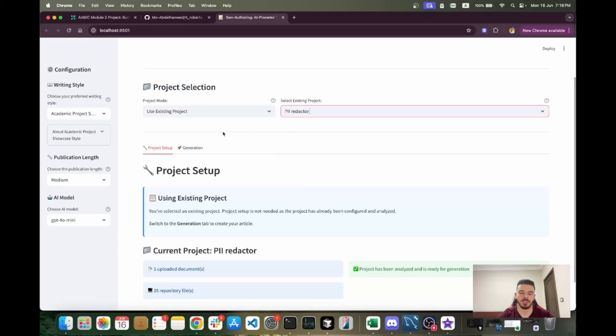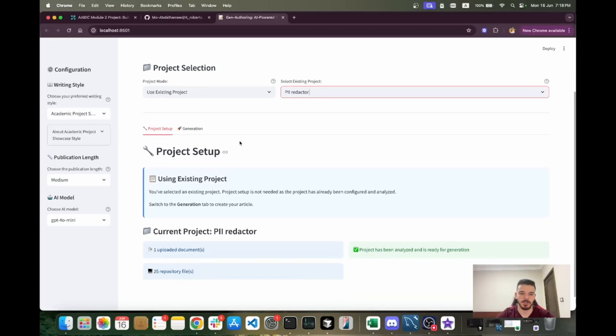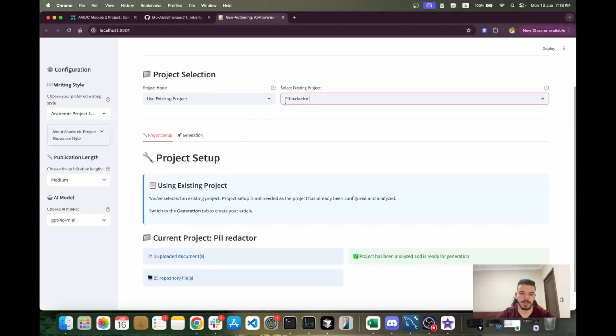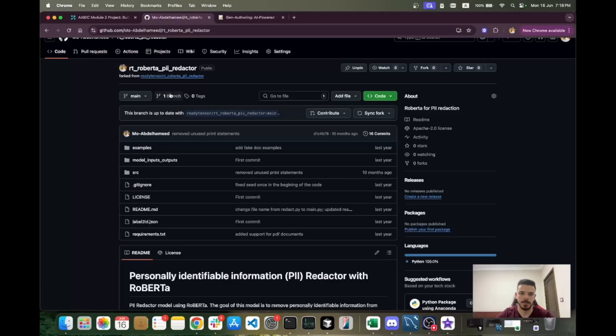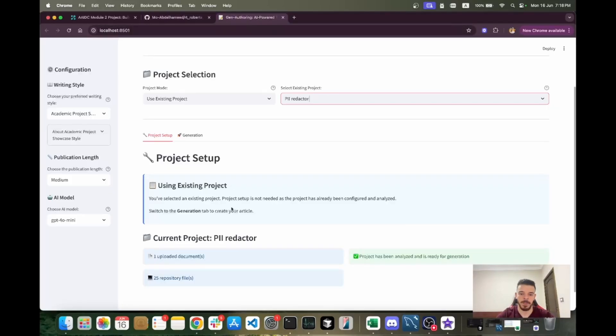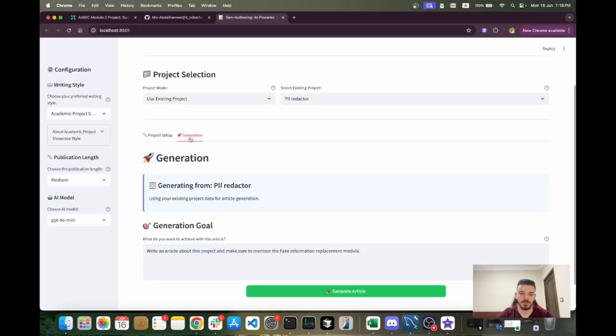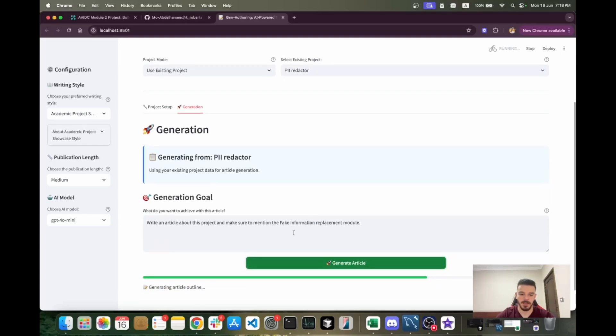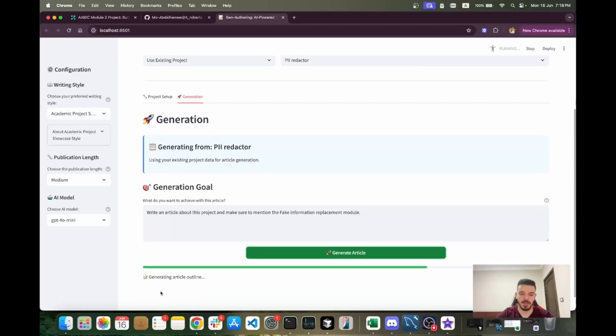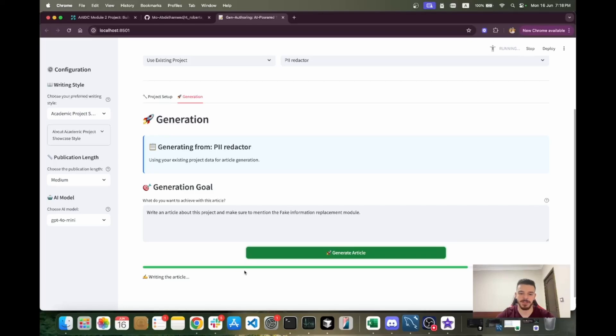This project is already analyzed, so it's going to be much faster. Again, I'm using the PII redactor, which is the same repo. I'm going to go to the generation tab and generate article. It's generating the outline and after the outline it will start writing the article. I'll take a pause here because it might take like 15 seconds and I'll be back once it's done.